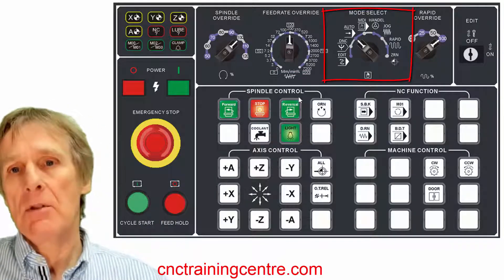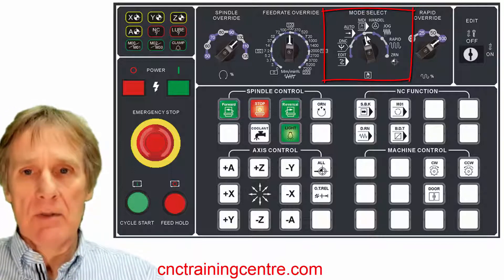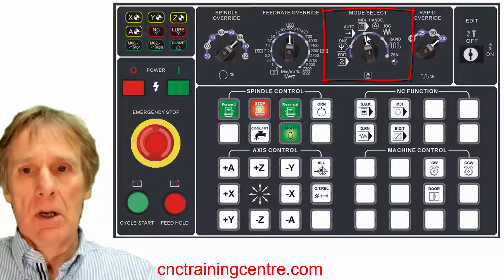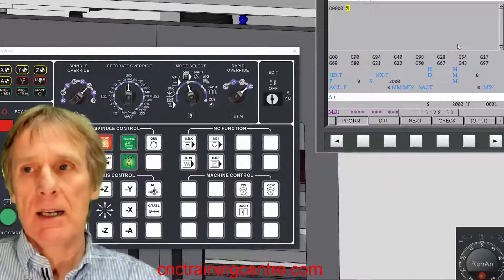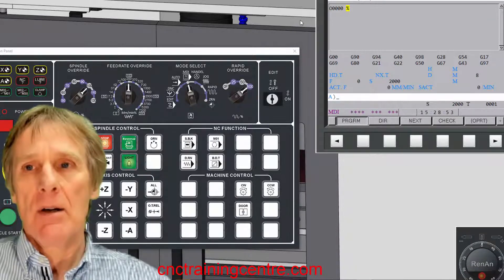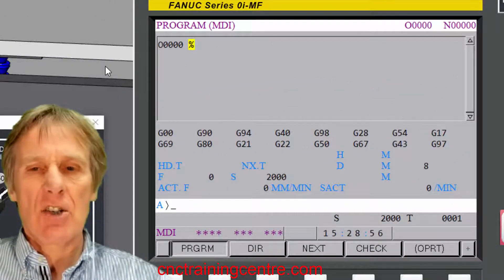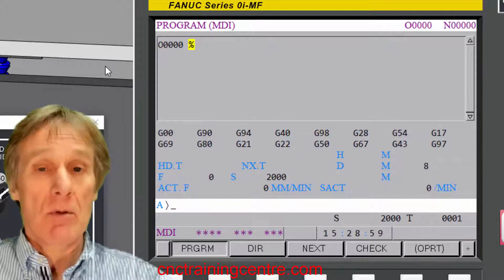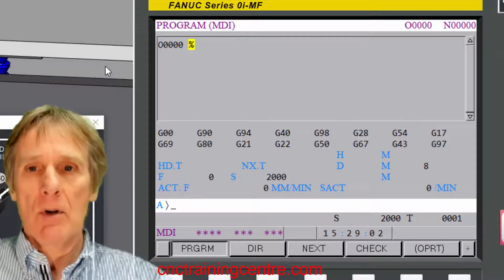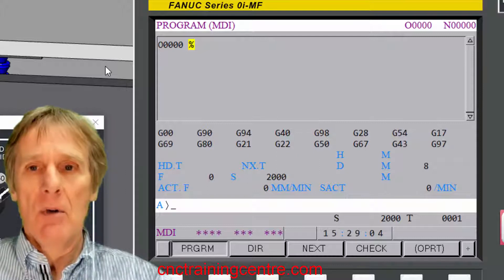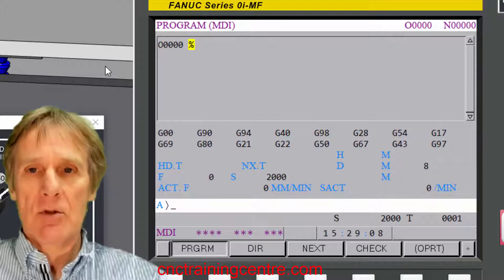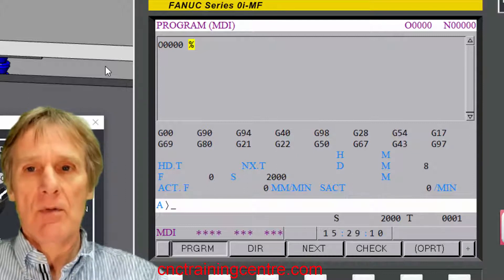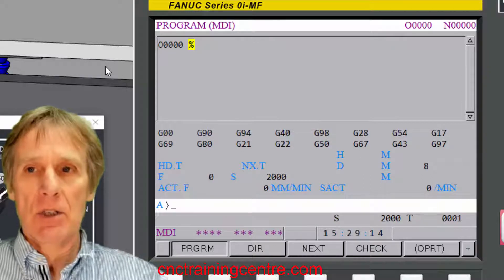Then we come to MDI. MDI stands for manual data input. You can see if you look up on the right here that this screen's come up and it's like a program, but it's just a little short program that we use for doing quick things. We might want to change the tool or we might want to just start the spindle up or we might even mill across the top of a part. It's not normally kept. It's normally disposed of once we've used it, so it's a quick way of issuing commands to the machine.